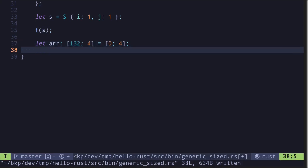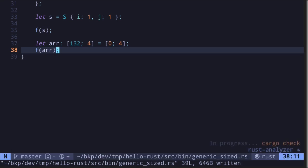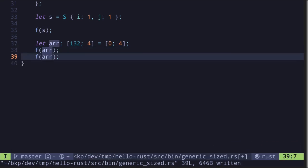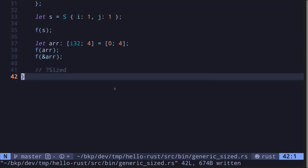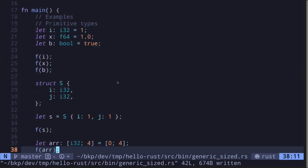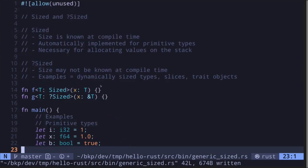We can also pass a reference to an array into function f, since the size of a reference is known at compile time. Saving the file confirms the code compiles. Next, let's look at some examples of question mark Sized. Earlier I mentioned that slices and trait objects are dynamically sized types.